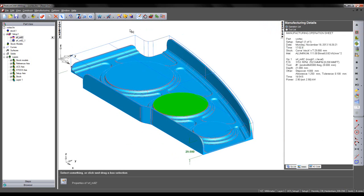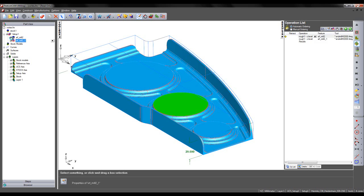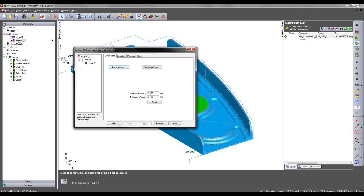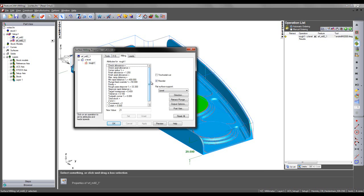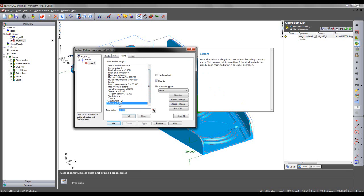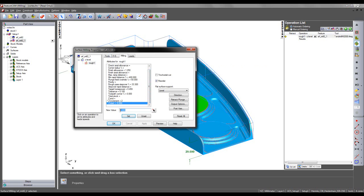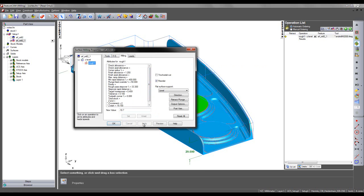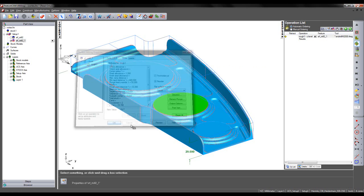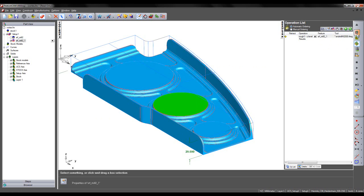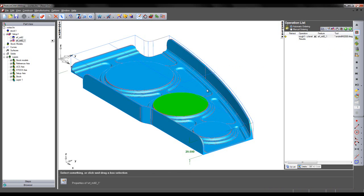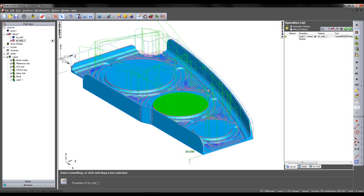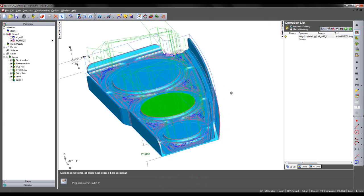So I can then edit my traditional technology toolpath. And I can assign a Z start point the same as my Z end point on the Vortex toolpath. So I'm going to say set and apply. And we can preview this new toolpath shown here.